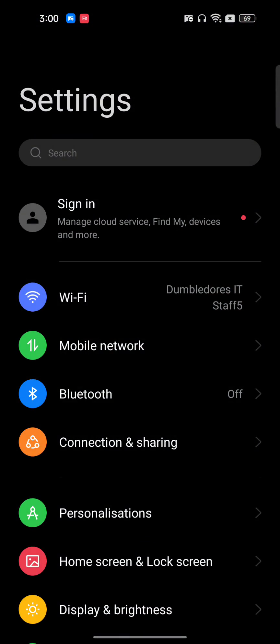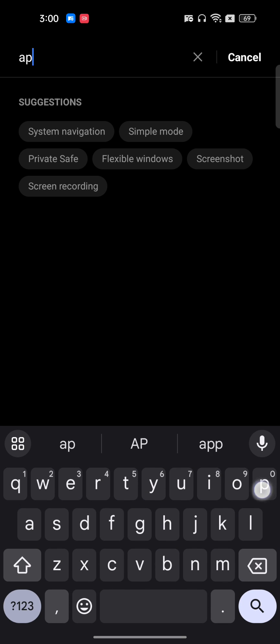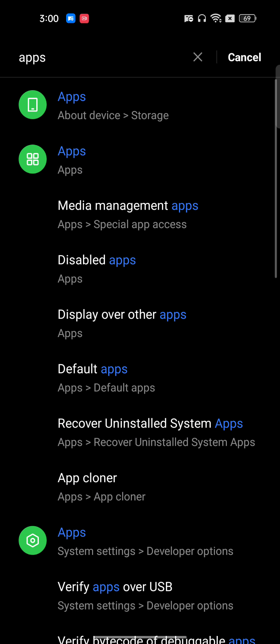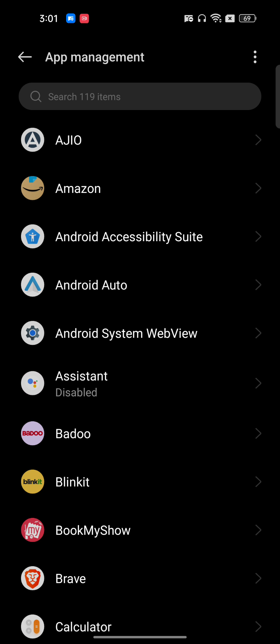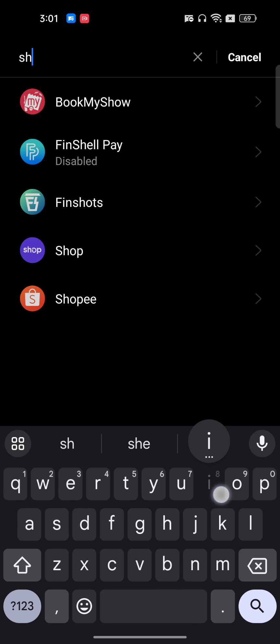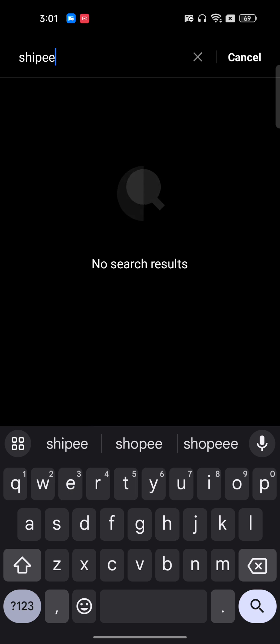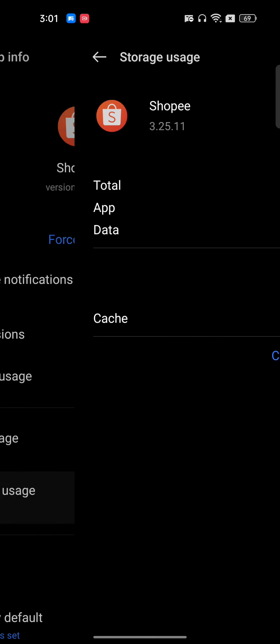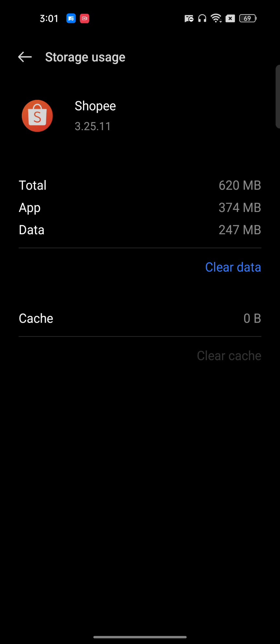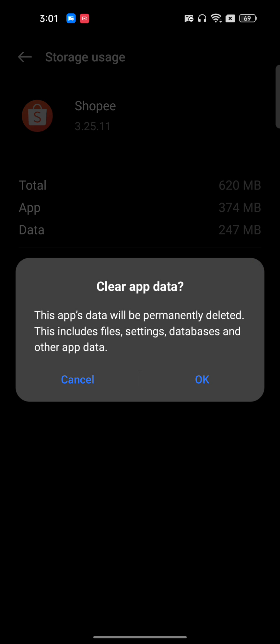Then go to the Settings of your phone and search for Apps Management. Apps Management is where all the applications installed on your phone are shown. Search for Shoppy in the search bar. In the storage usage section, you can clear the cache — this is very important, make sure you clear the cache. You can also clear the data if you're still facing the issue.